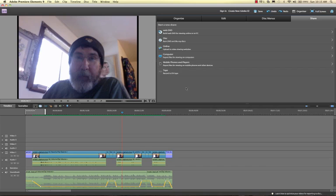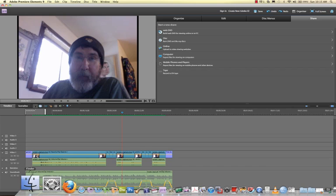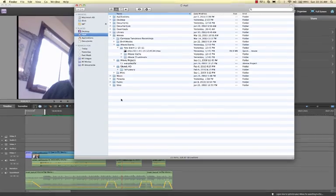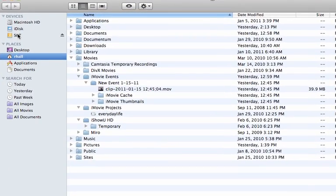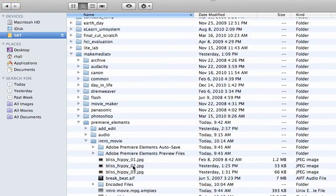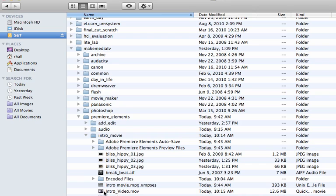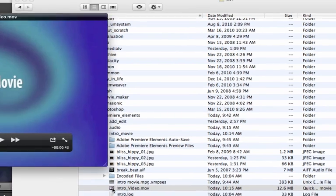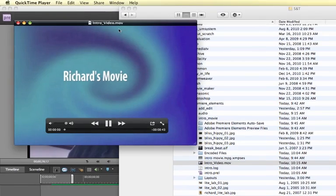I can click on done to return to that screen, but most importantly now I should be able to find my video in the location where I put it. And in fact, here it is, intro video.mov, and so we can just look at it and see.